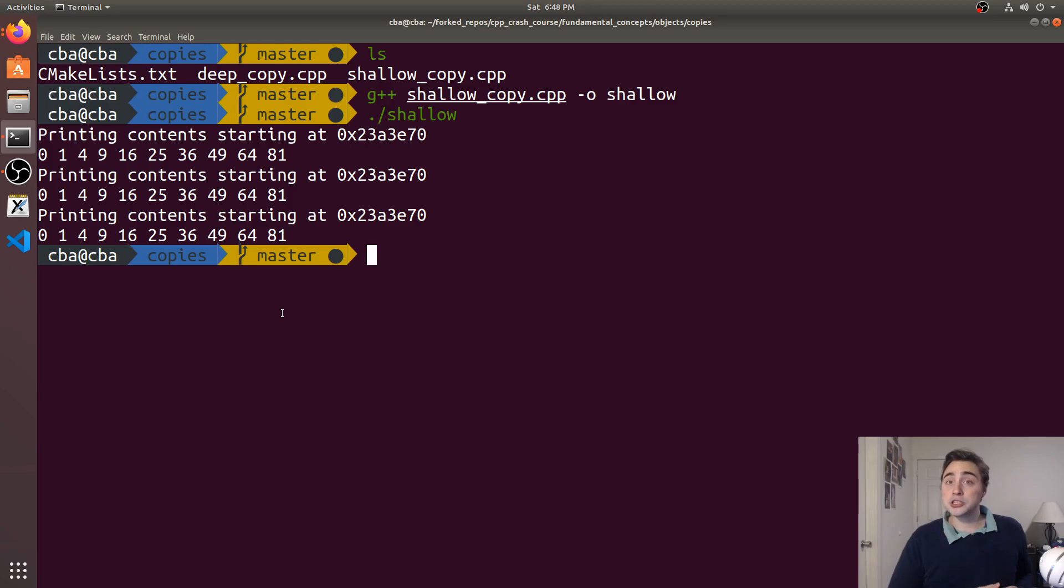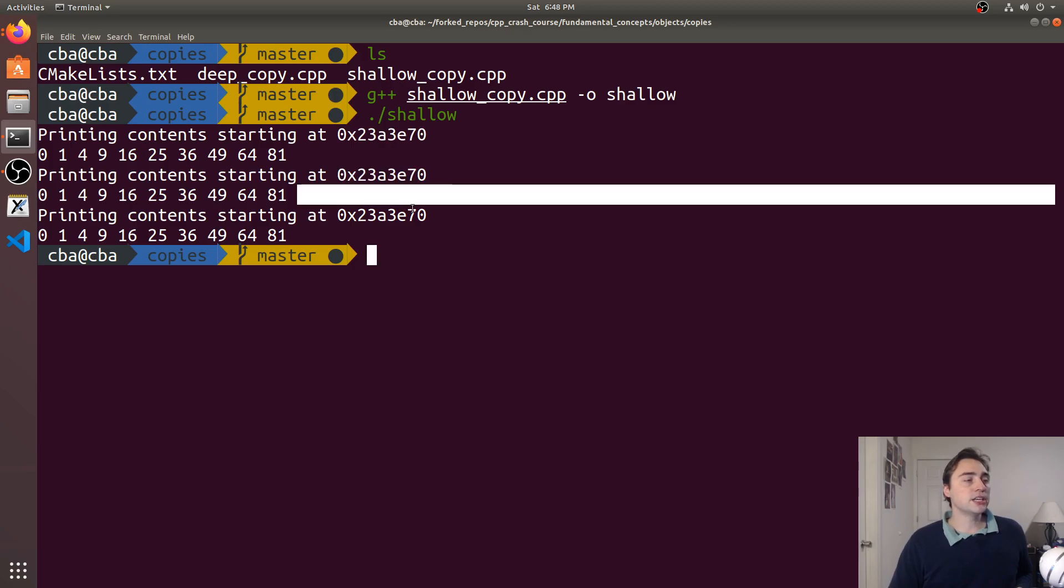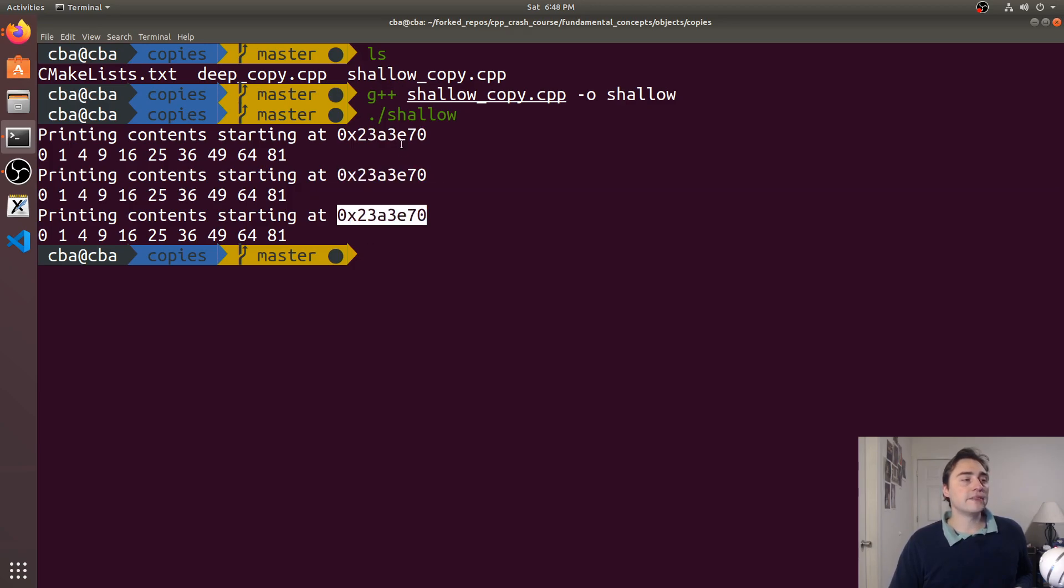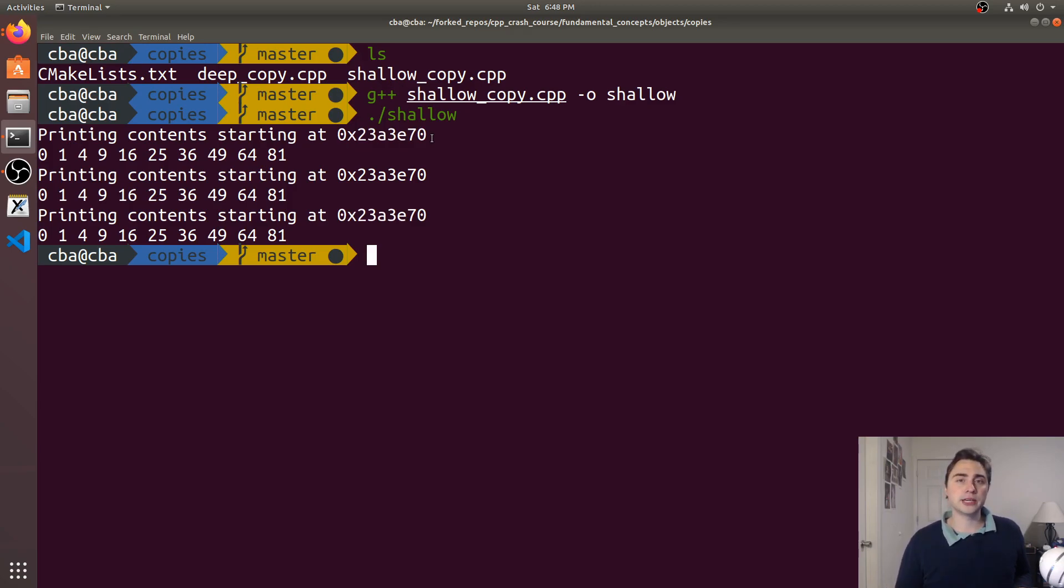So I went ahead and just dumped the contents and the pointers for each of these objects. For a1, a2 and a3 you see they all have the exact same pointer. That means it may not be doing what we intuitively think it would. We have three different objects but the memory for those three objects that's pointed to by the data pointer is exactly the same.